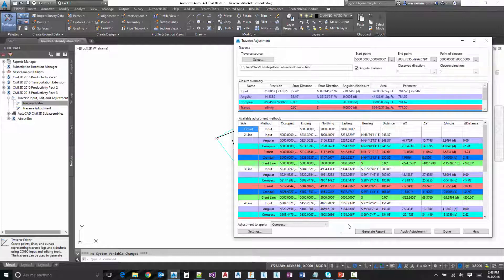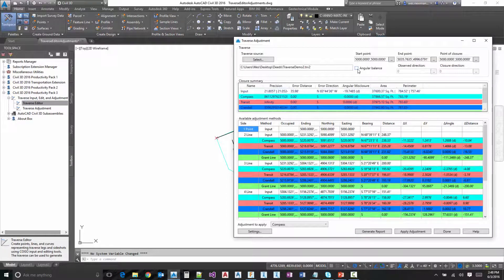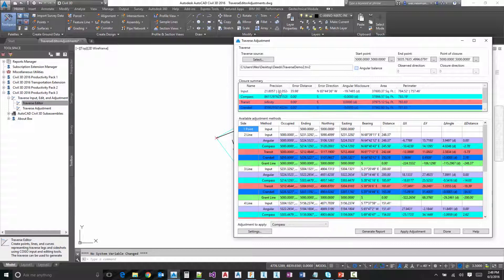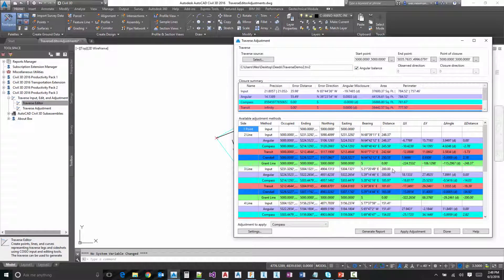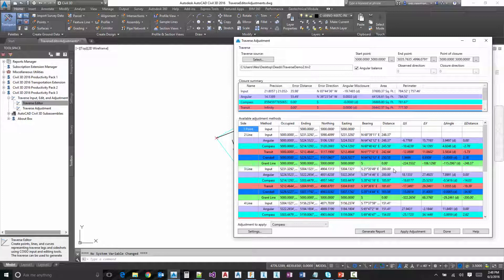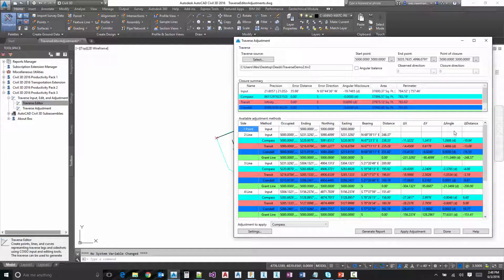OK, so you notice what happens when I toggle this on and off. You actually get another row in both the closure summary and each one of the sides here. OK, so I'm going to leave that off for right now just to make this a little cleaner.